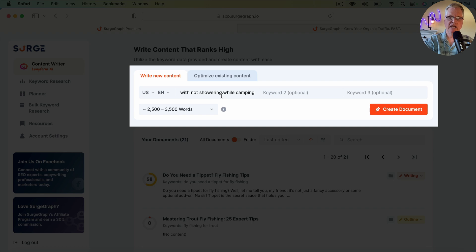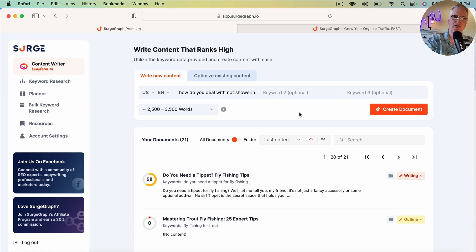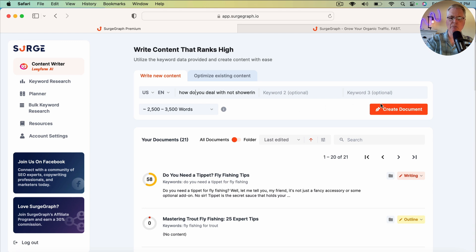So today's keyword, it is definitely long tail. How do you deal with not showering while camping? But it is something that a camping site, especially a new blogger that has something in the camping domain, you're going to be going for these long tail keywords to try to rank in Google. So it makes sense to show one like this.